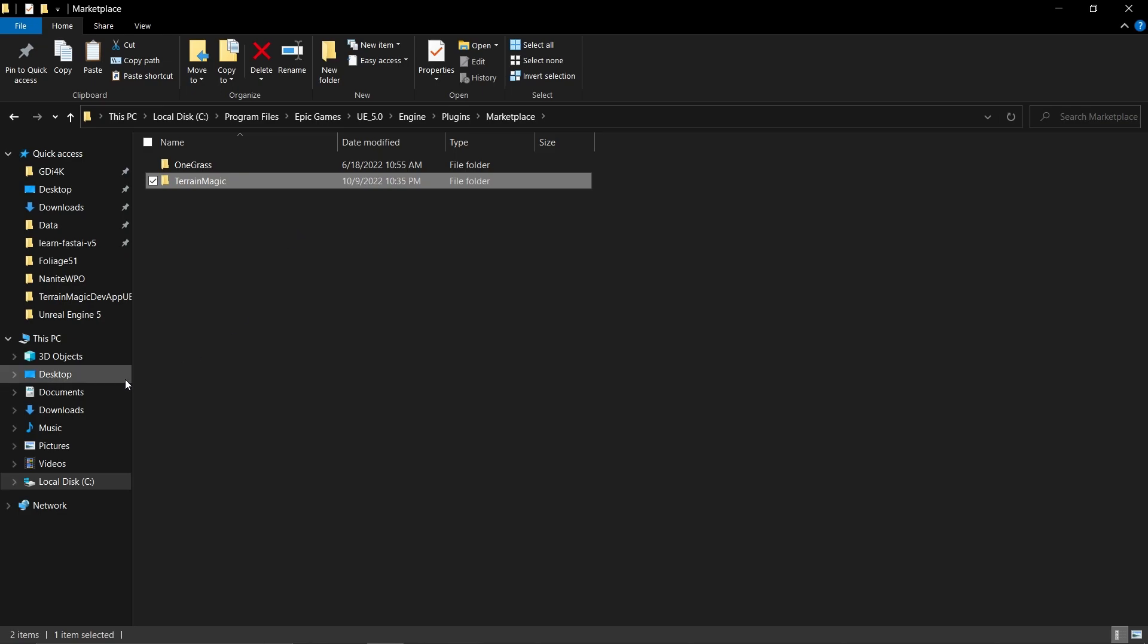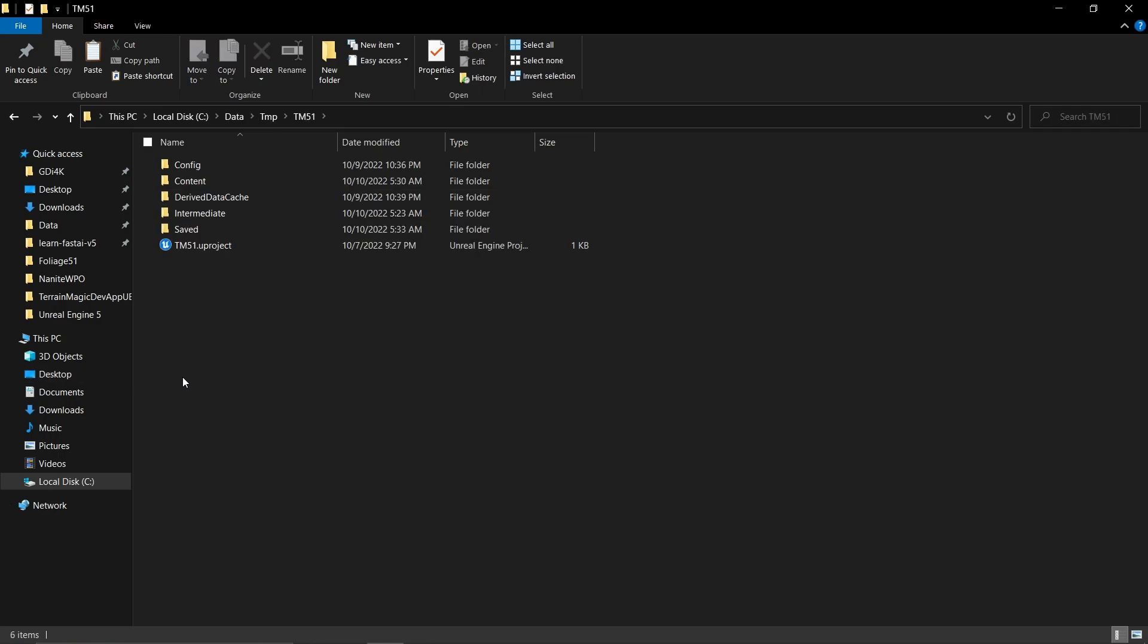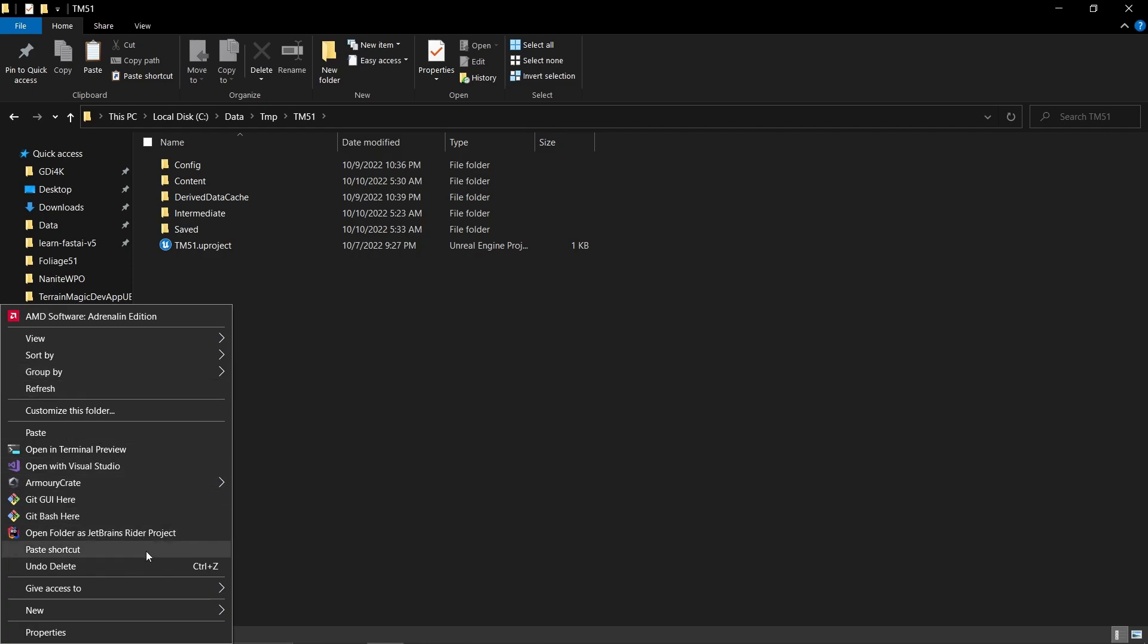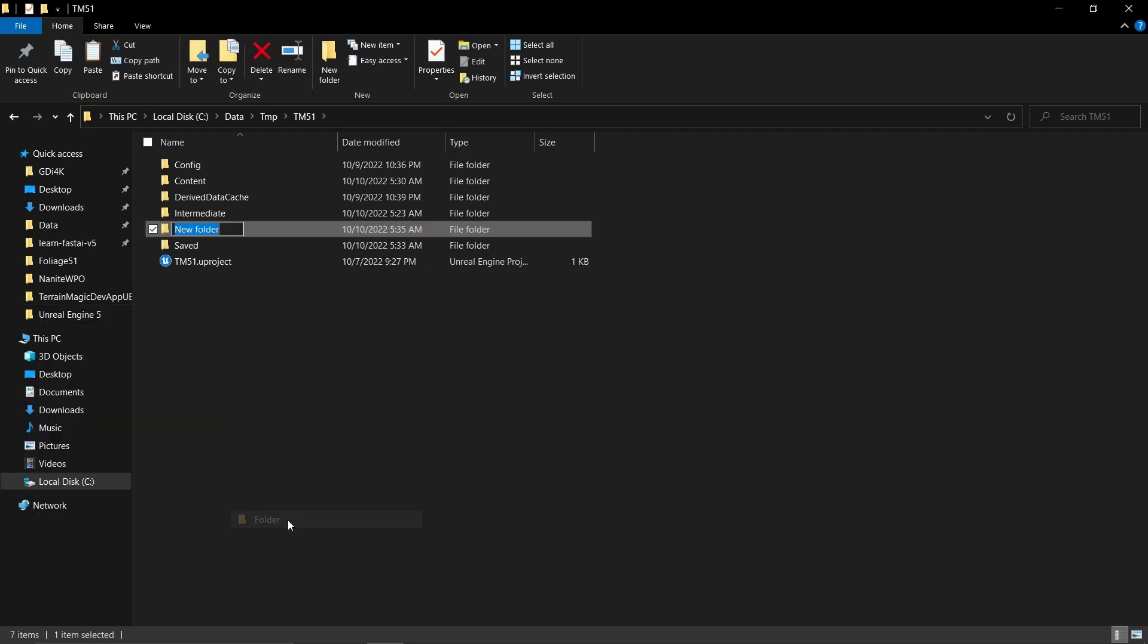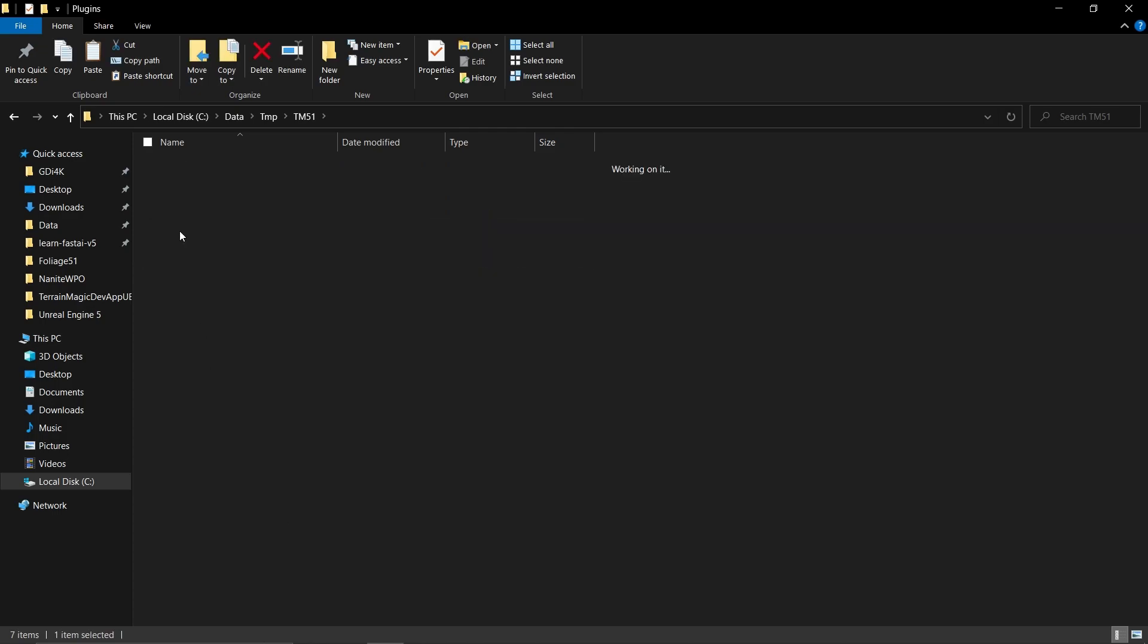I'm inside this directory. Right-click and create a new directory inside called Plugins. Okay, like this. Then go inside that and simply paste the directory that we copied earlier.